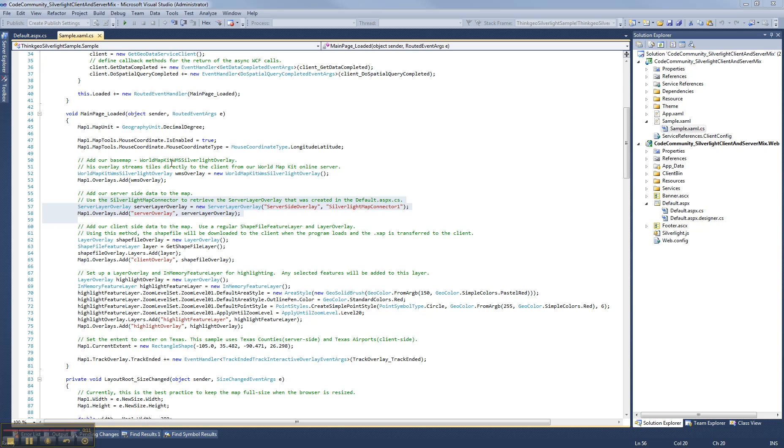I think I'm going to do a part two of this video series where we're going to dig a little more into the code and show you how the spatial queries are working both on the client side and server side. I'll see you next time.